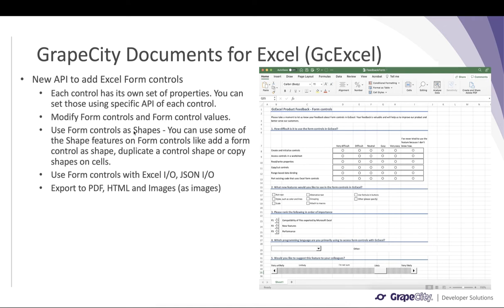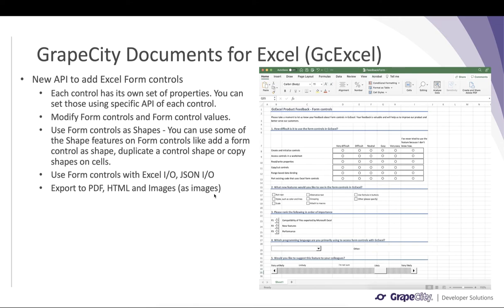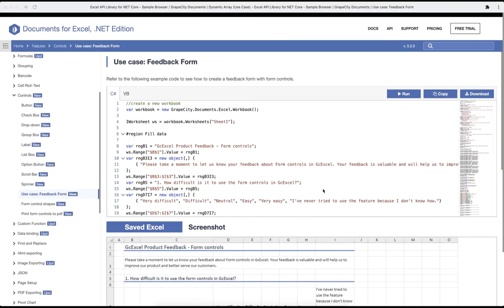Each of these controls has its own set of properties that you can set using the specific API of each control. You can modify form controls and their values, and you can also use form controls as shapes, which lets you use shape properties on them — like duplicating or copying shapes onto cells. These form controls support Excel input/output, JSON input/output, and you can export spreadsheets with form controls to PDF as images, as well as to HTML and image formats.